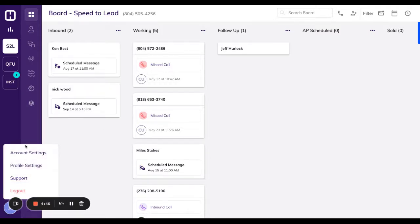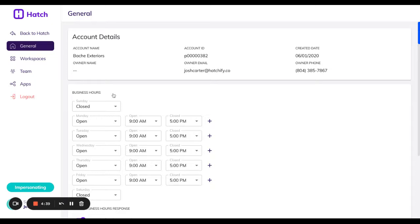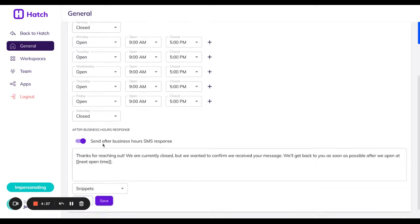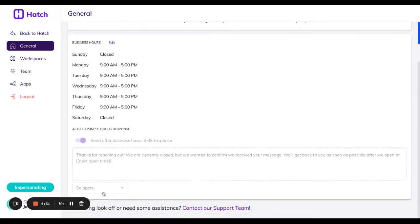So if you'll notice, our office hours are located in account settings. It's right here. You can actually edit your business hours, go down here and turn on an automatic SMS response when you're out of office.